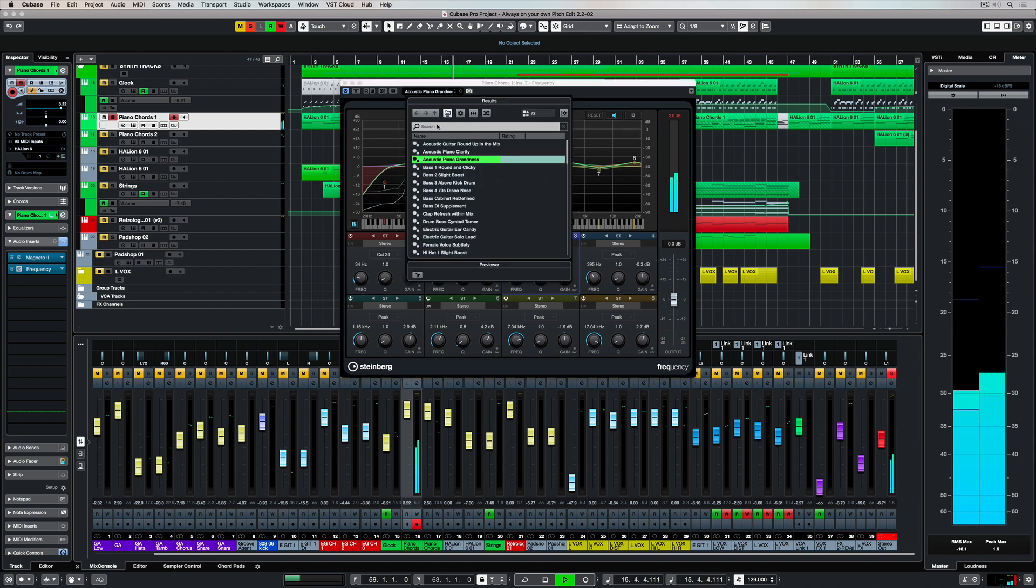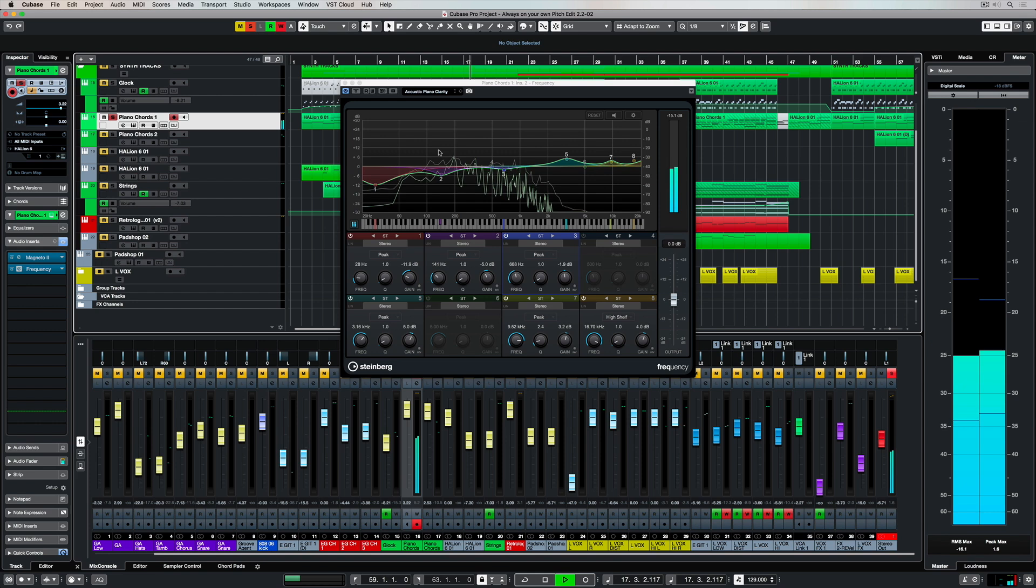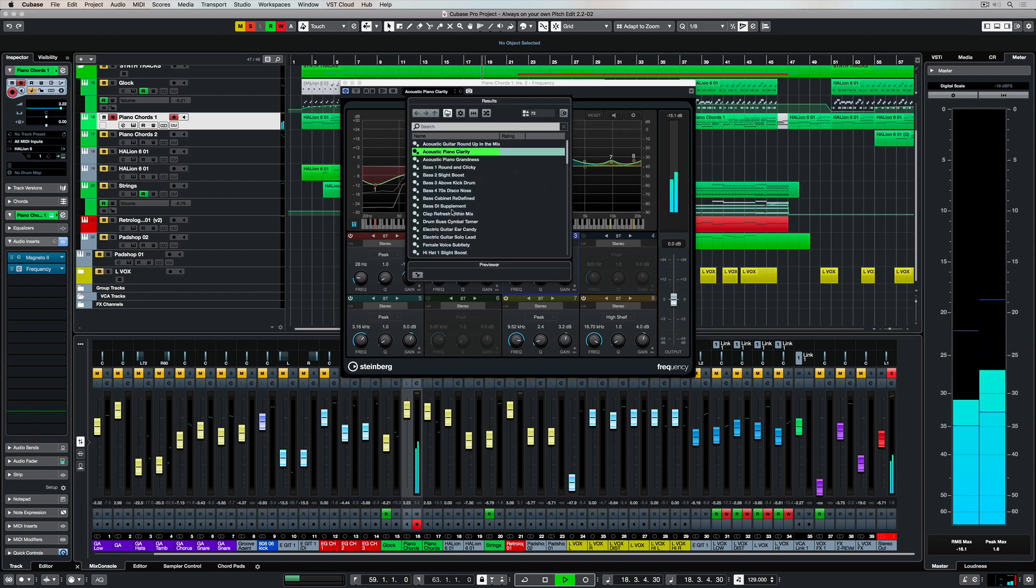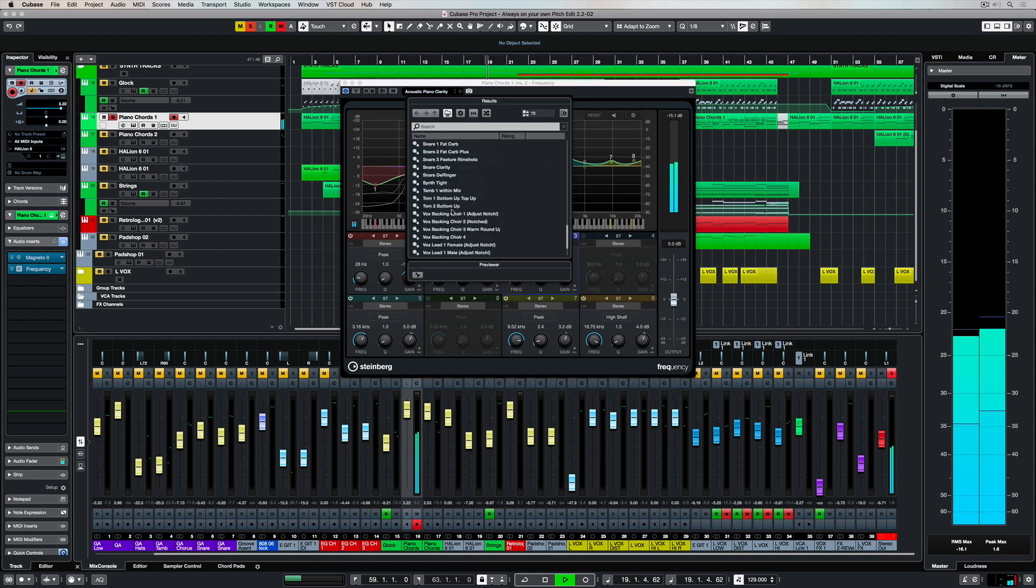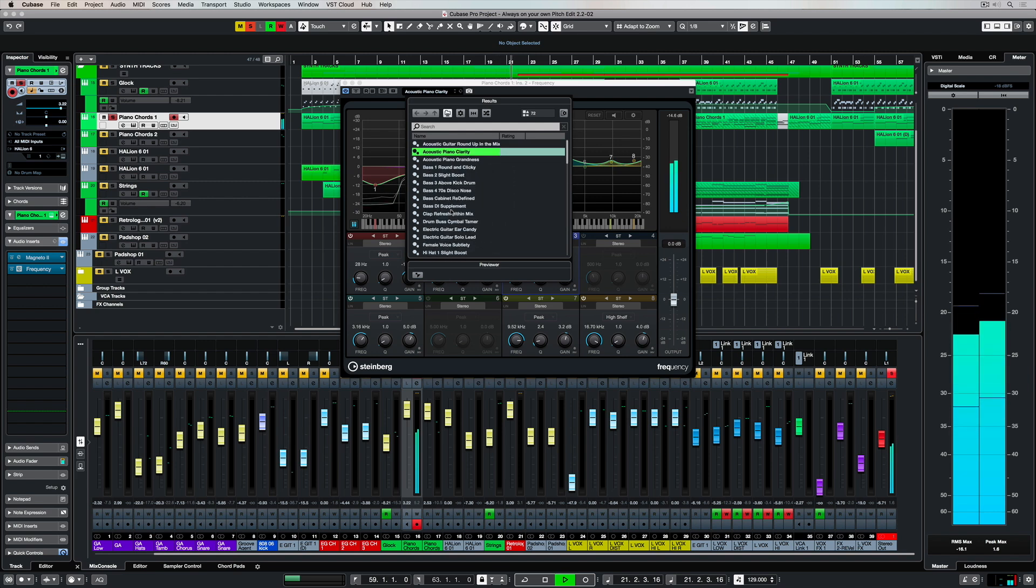As with all plugins in Cubase, Frequency comes packed full of high-end engineered presets, so there's always a pointer to get you on your way regardless of what type of track you've recorded and need to EQ.